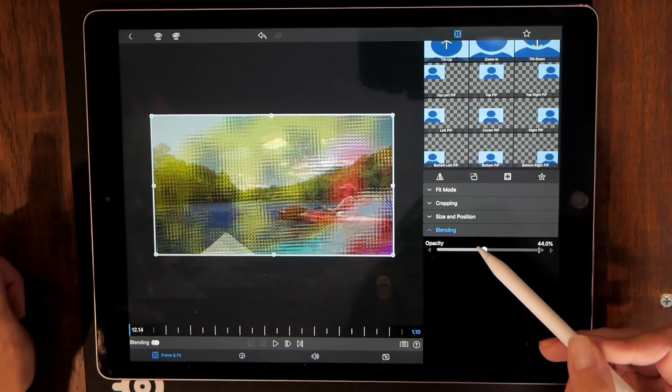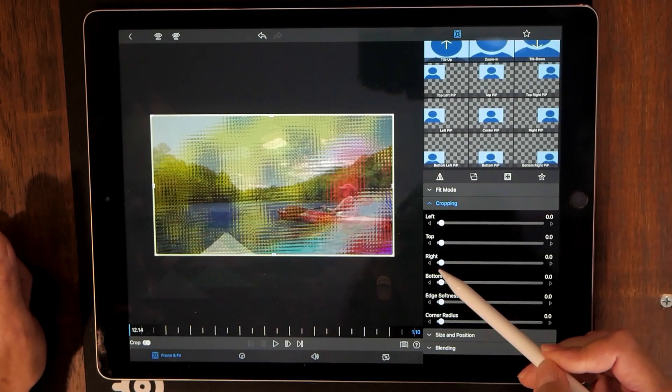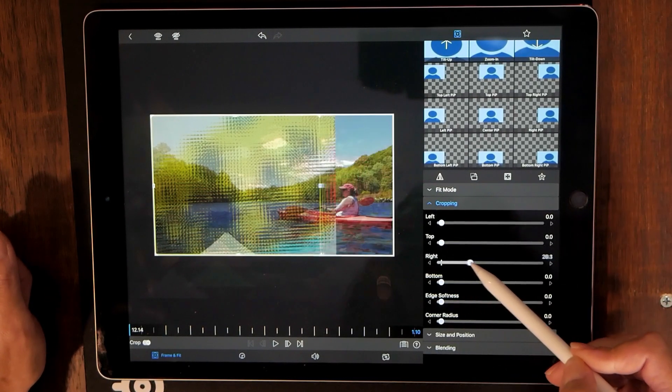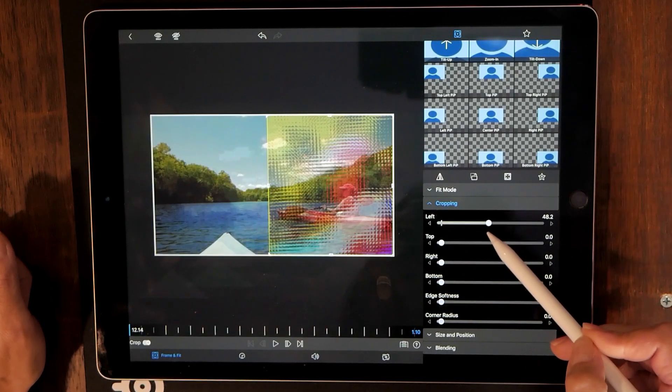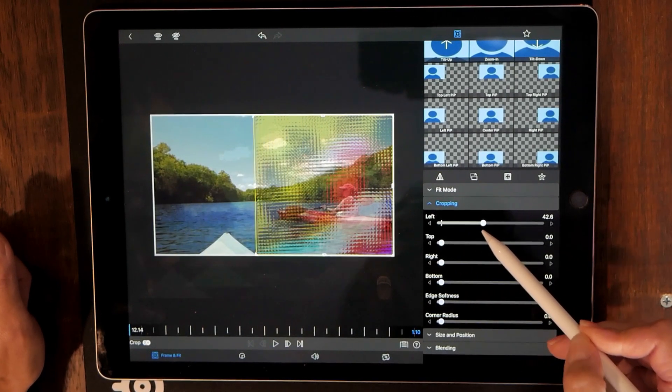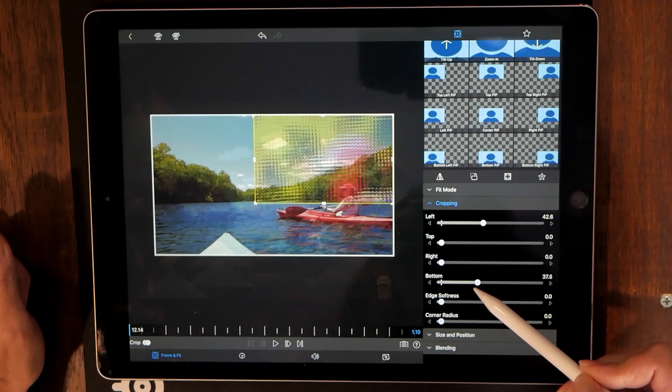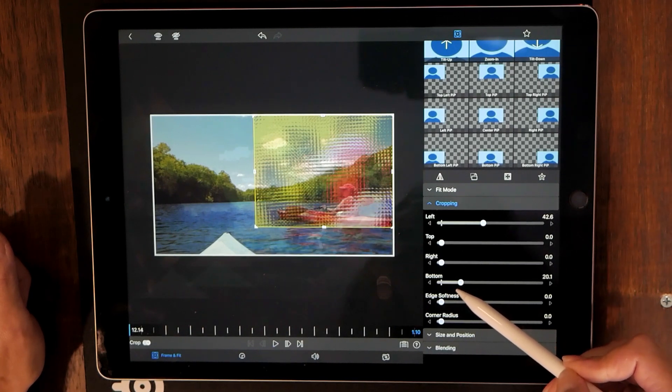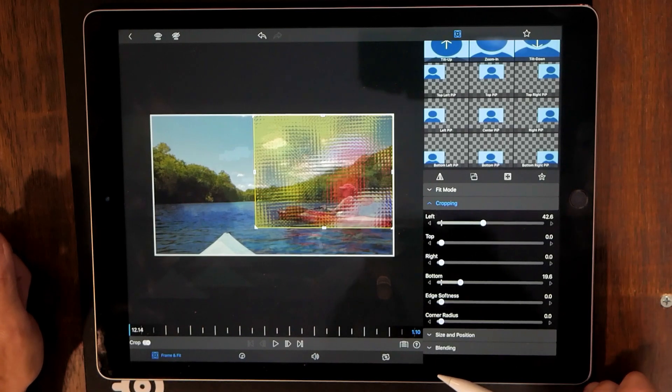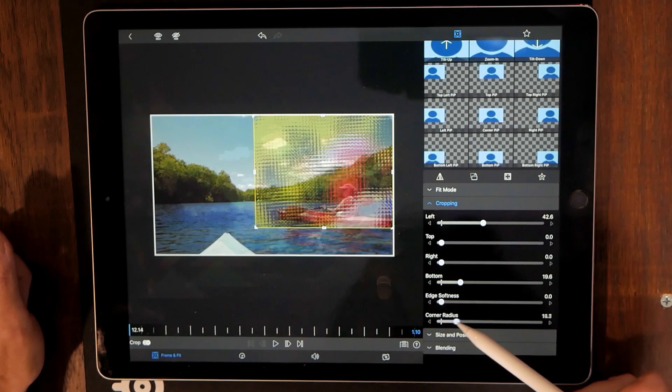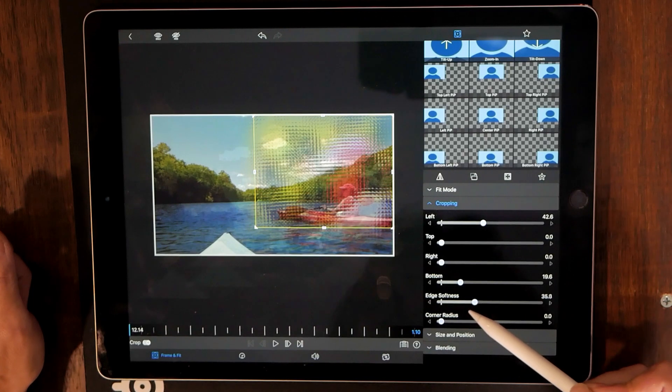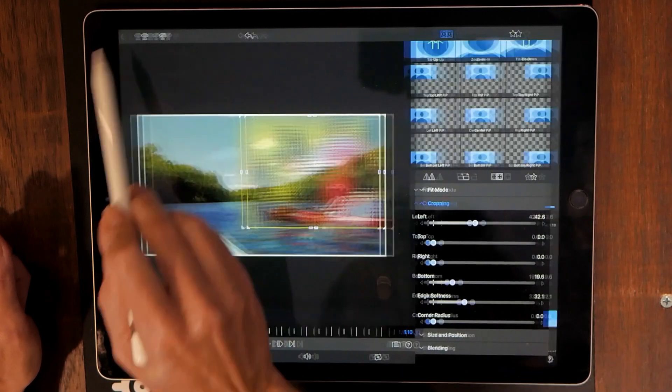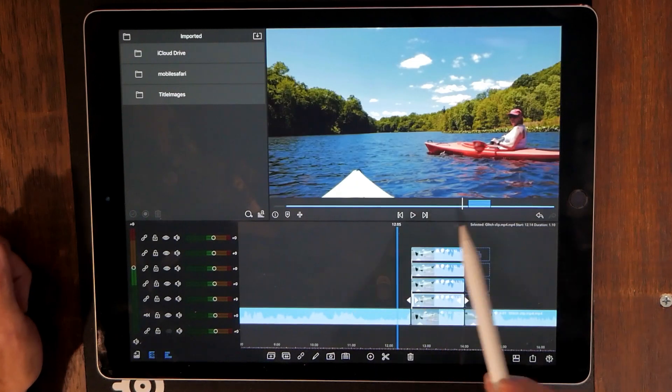So what I'm going to do with this one is crop it. Maybe like that. Okay. That looks good.